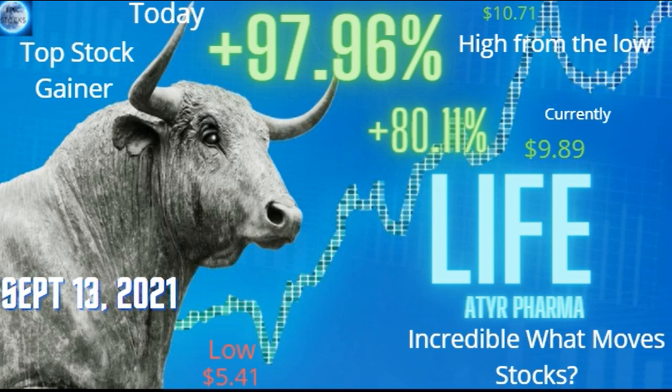LIFE, Atira Pharma, low $5.41, high $10.71, 97% gain if you caught the dip and sold at the top, has pulled back to $9.89.